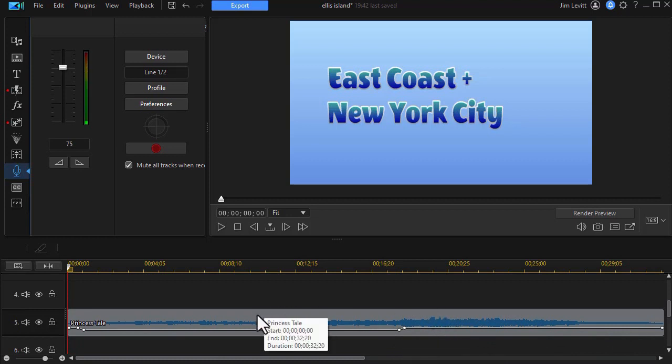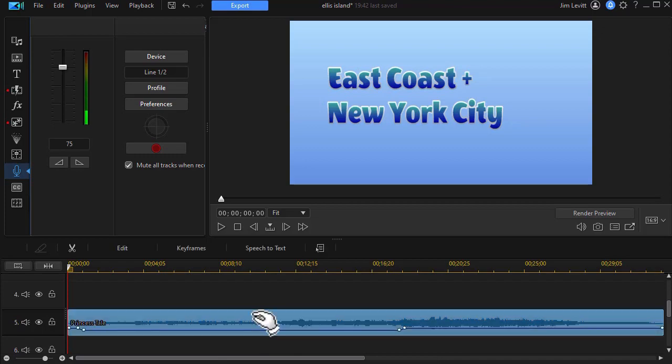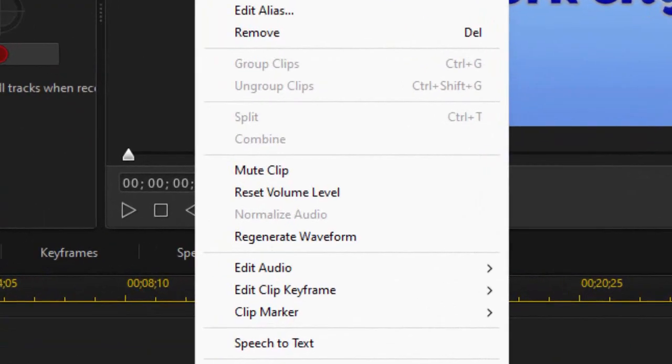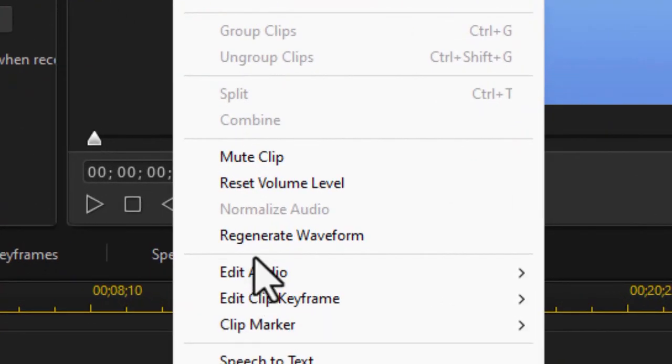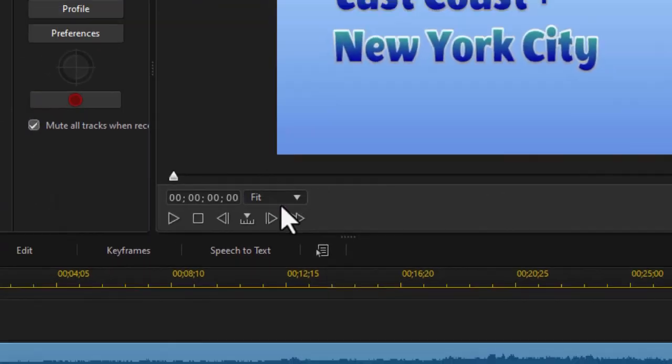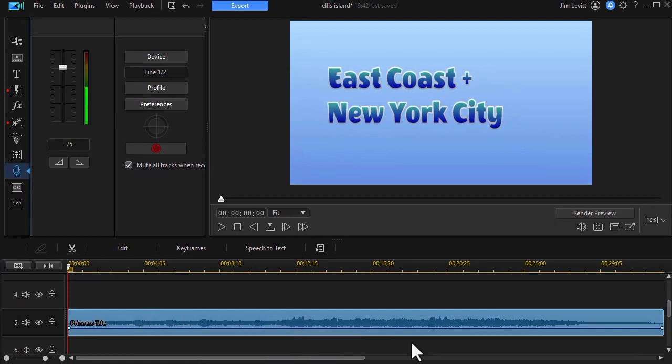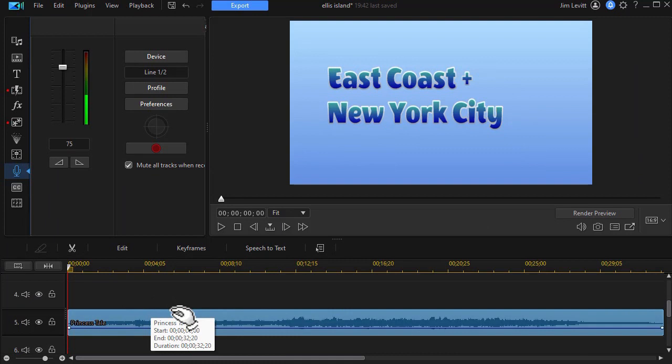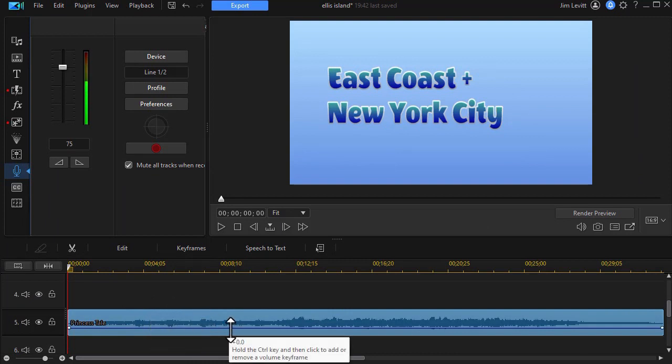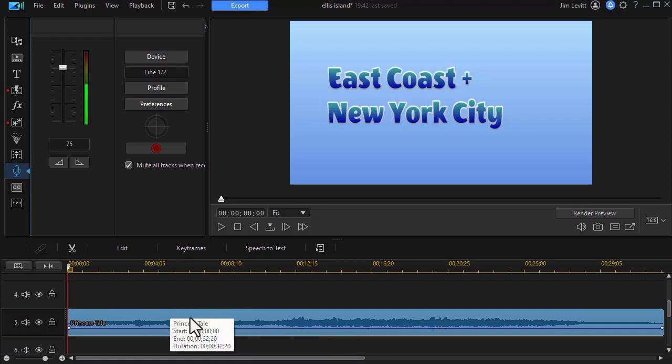Now, if you want to start all over again and set different parameters for audio ducking, you can right-click on the music track and click on reset volume level. And it will take away all the audio keyframes and you can do the audio ducking again. Or if you really want to, you can do it manually by inserting those nodes or those indicators of keyframes in your audio track.